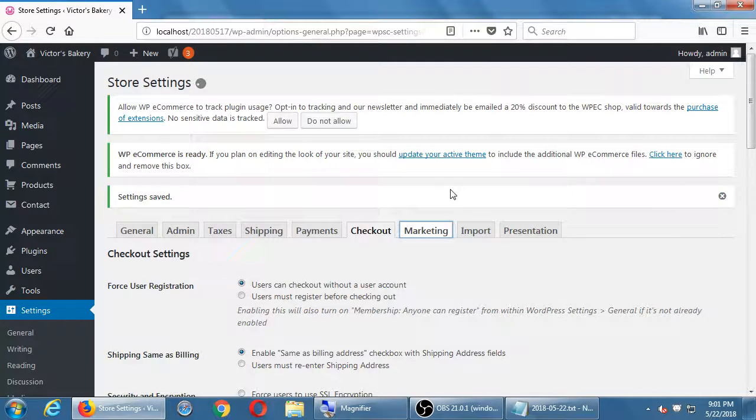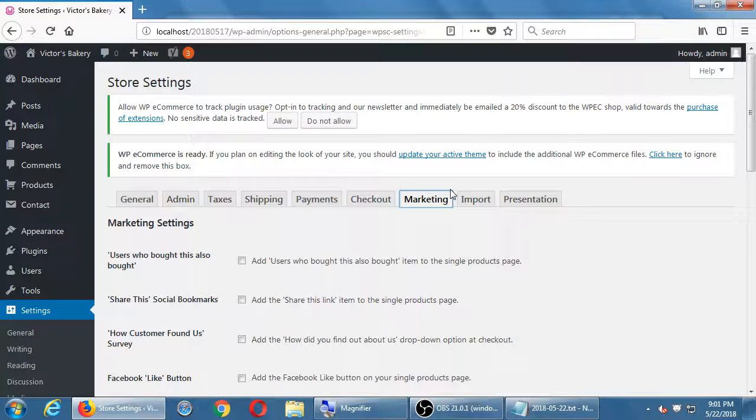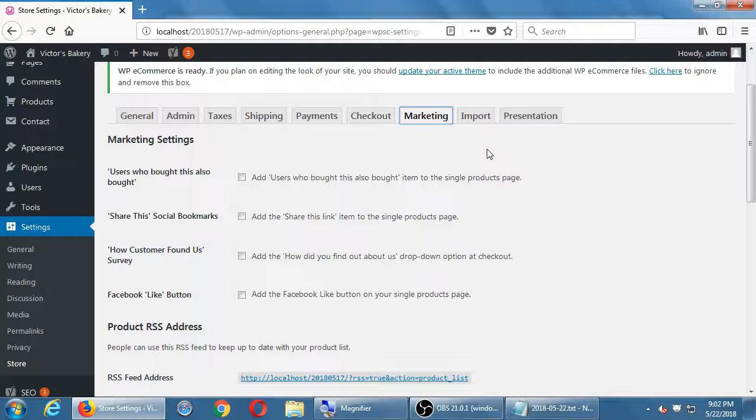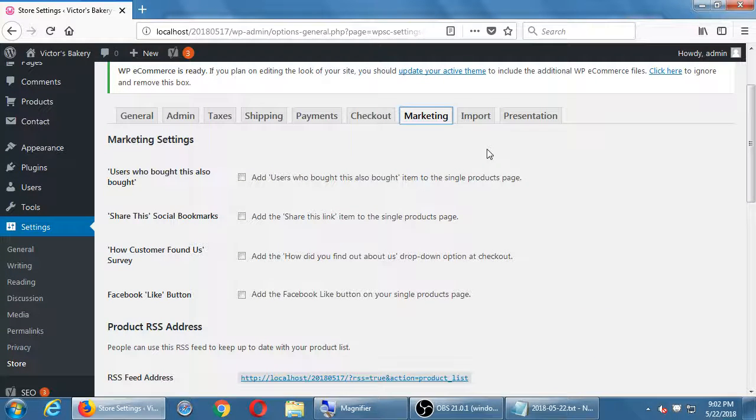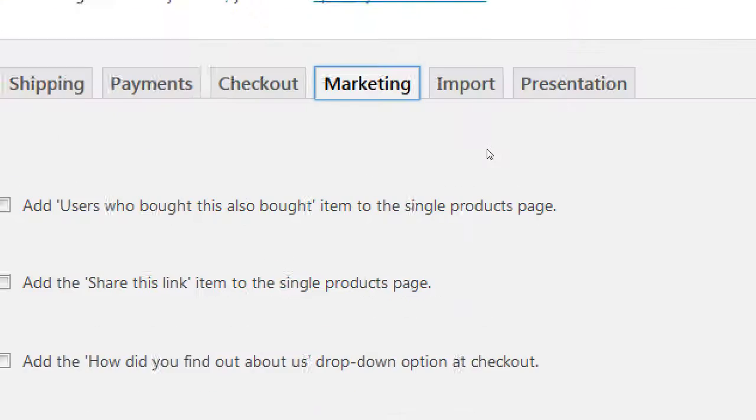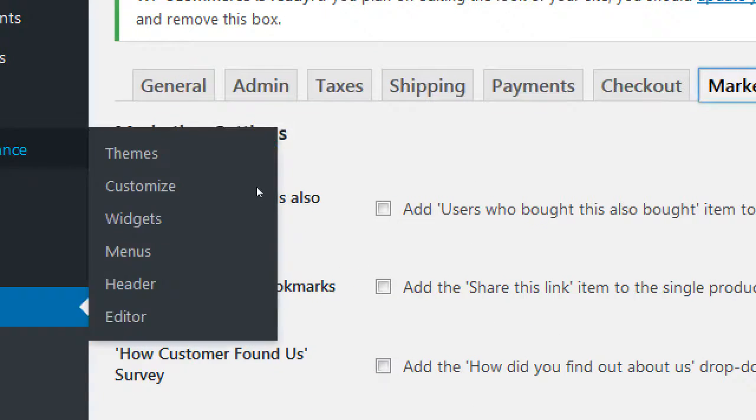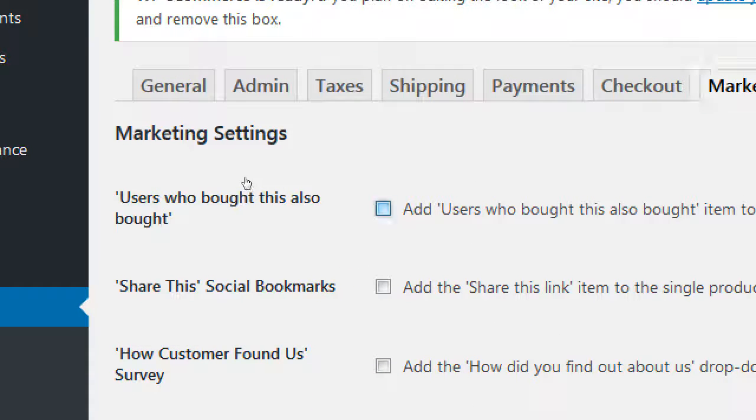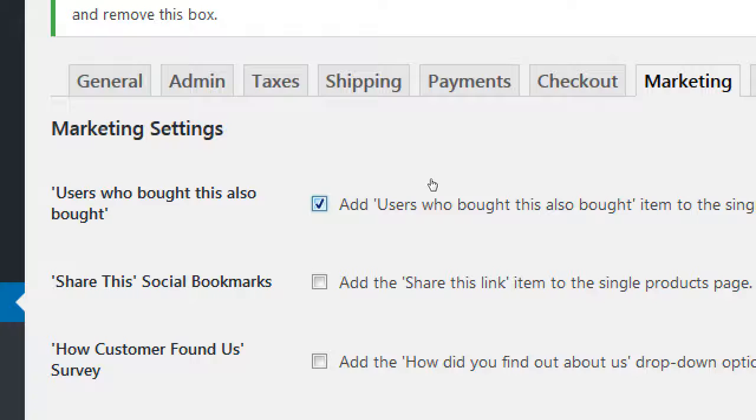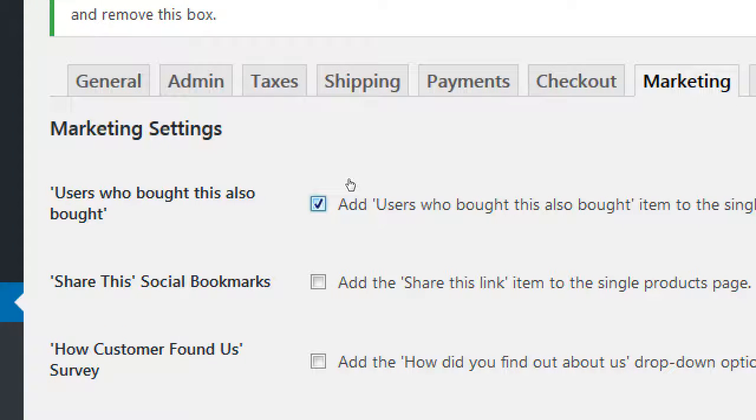Let's look at marketing. Marketing tab. Users who bought this also bought. So, we can turn on this option, which is called cross-selling. If a person bought a certain product, the system will try to also recommend them to buy another product, another related product. Related products will happen via categories, which we'll get to next time. But this is a way to further convince people to buy something more. It's going to be related.